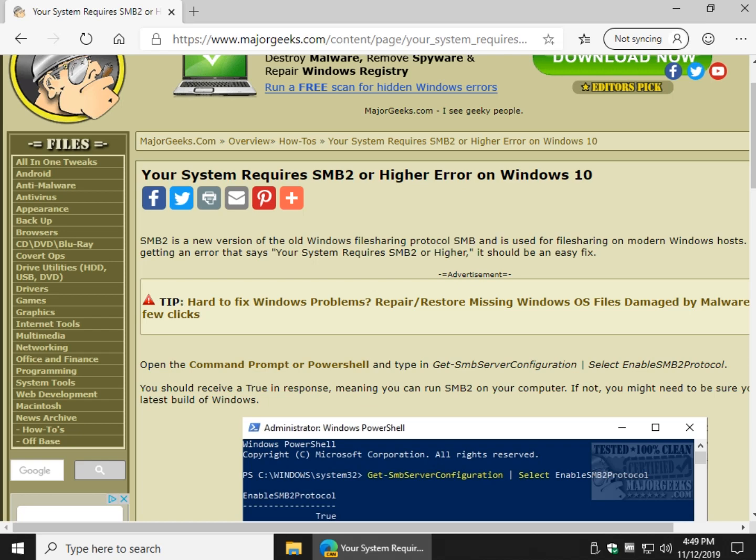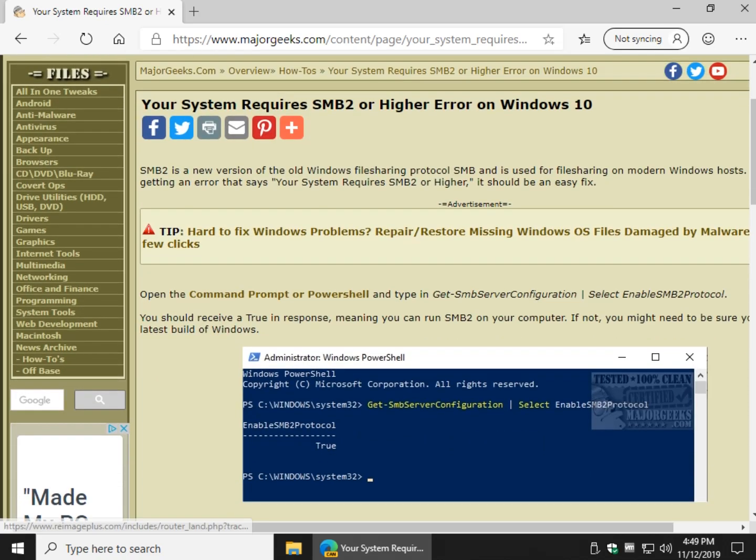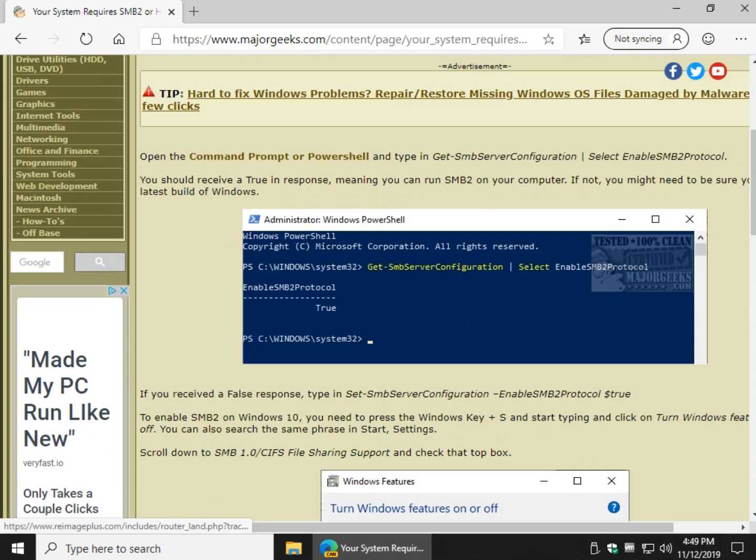Hey Geeks, Tim with MajorGeeks.com. Today we're going to try and address a problem that says your system requires SMB2 or higher. Typically this is on Windows 10, it's also a pretty easy fix, but there's a couple of steps. We're going to take them step by step even though you probably don't need them.